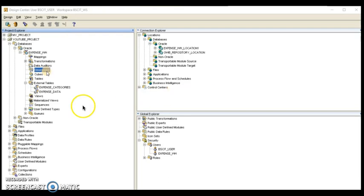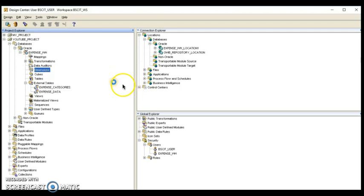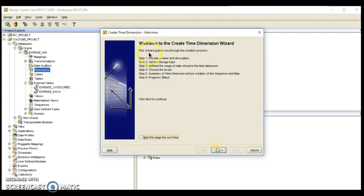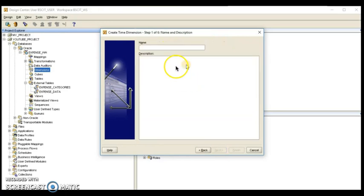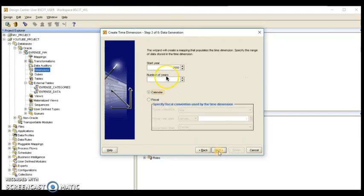Now let's start. We have to right-click on Dimension and click New — this gives us a wizard where we can create a time dimension. We have to add a name; we entered 'real time' as the name for our dimension. We can also add a description. Then click Next, keep the OLAP option, and set the start calendar date to the year 2003, third month.